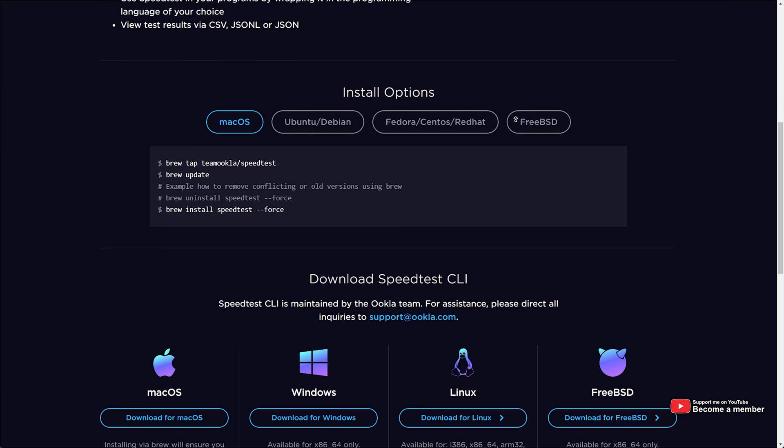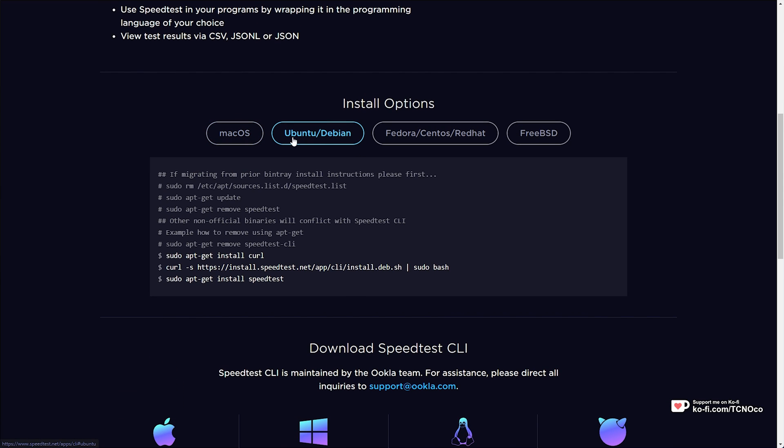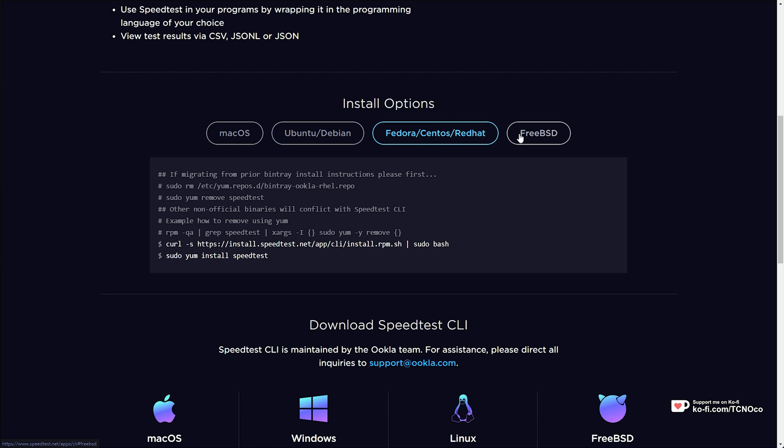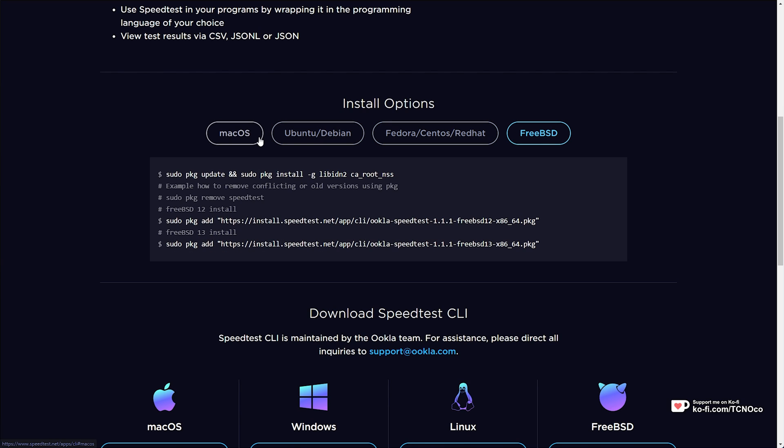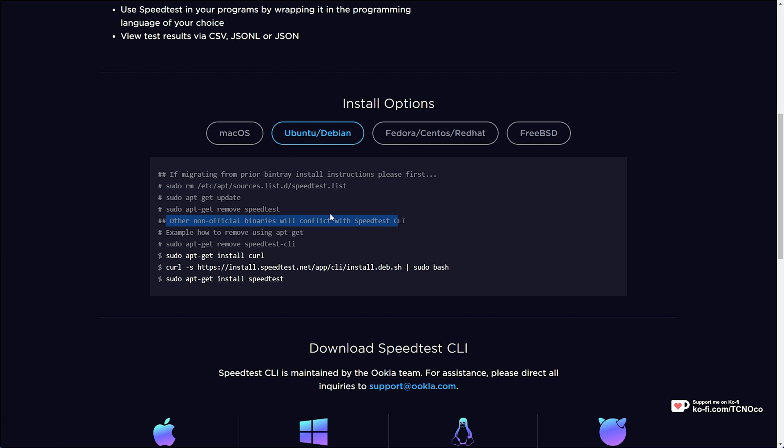We have the installation instructions here. You'll more than likely be on Ubuntu/Debian, but you could also be on CentOS RedHat, FreeBSD, or macOS. So on Ubuntu Debian, you'll see these here. If migrating, run these commands first and other non-official binaries will conflict with it. So if you've ever tried to install speedtest before, simply remove this as such.